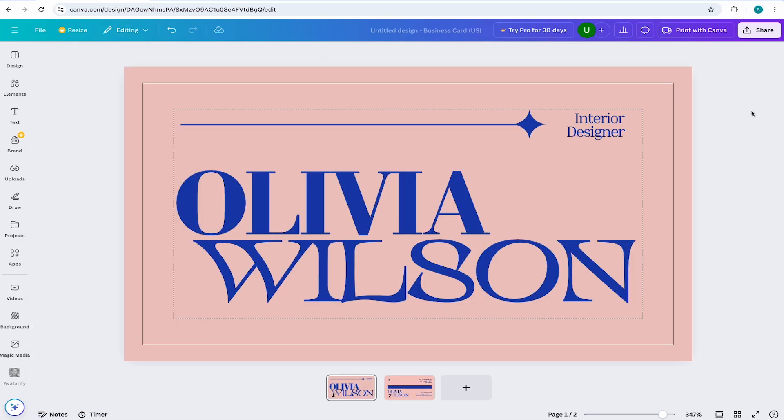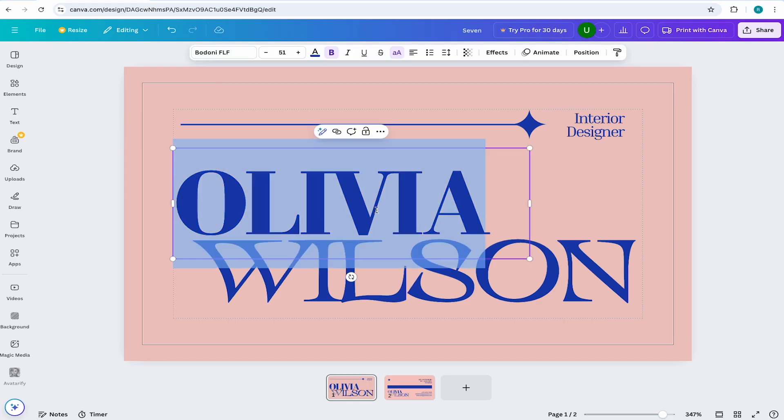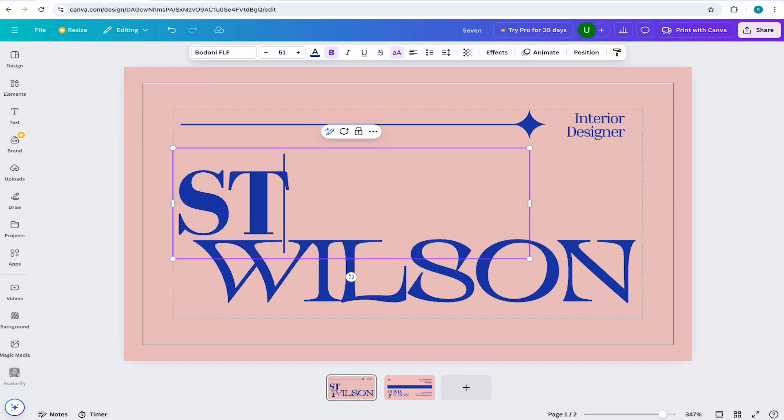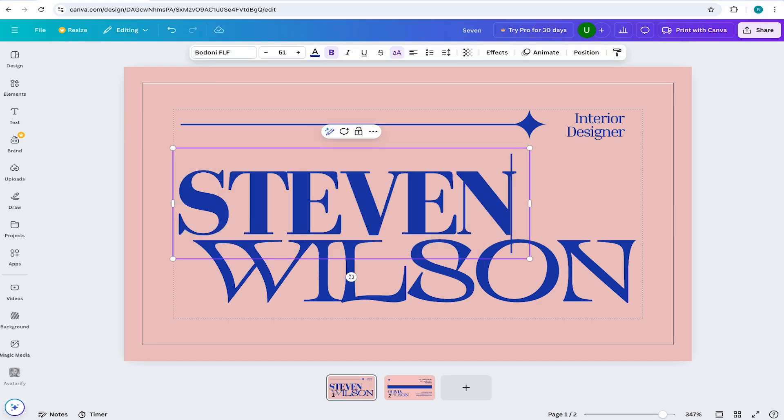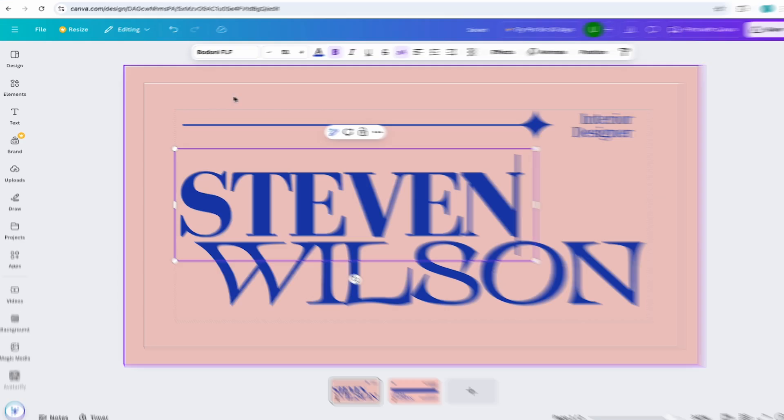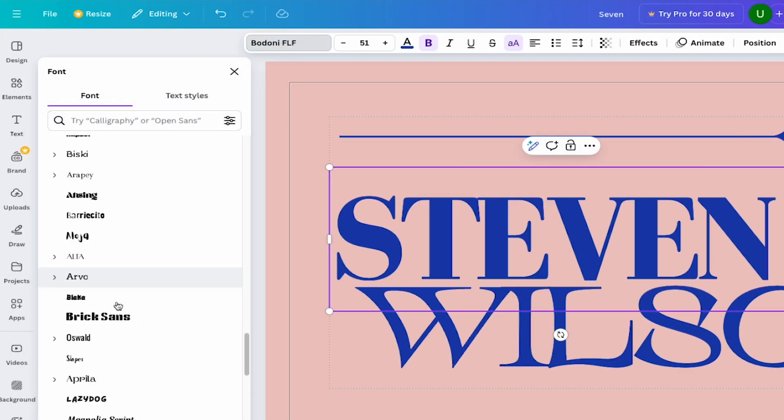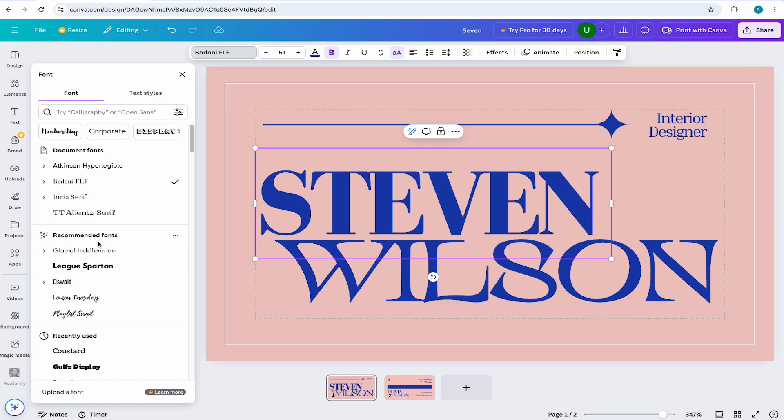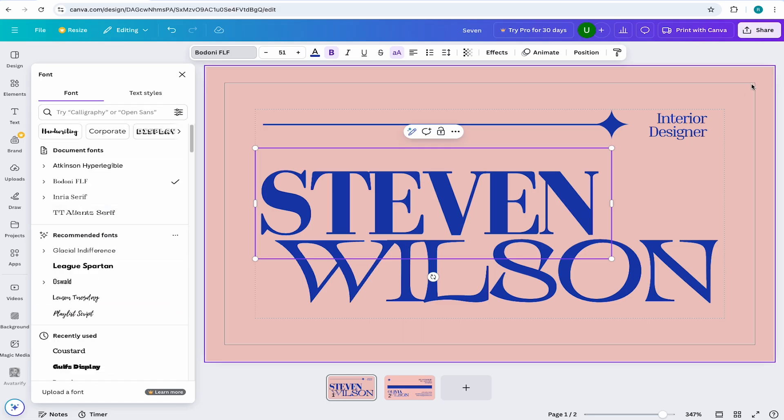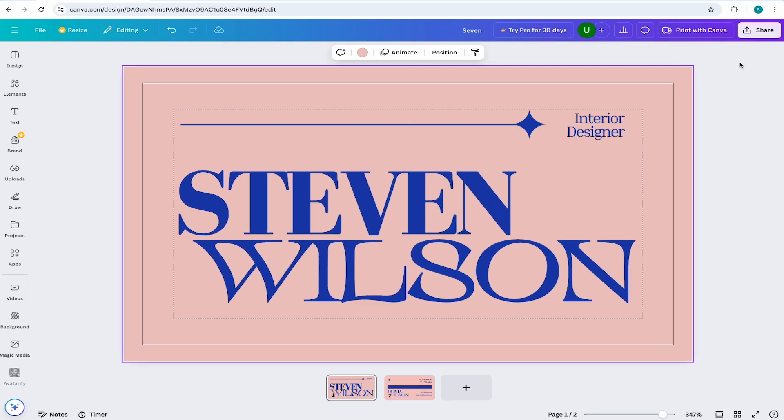Now with the front of the card open, I'll change the name by double clicking the text and adding in my own name. If you want to change the font, simply come to the top toolbar and select font. From here, you can peruse through all the fonts and see which works best for you. I'll keep my fonts as is because they look pretty sweet...